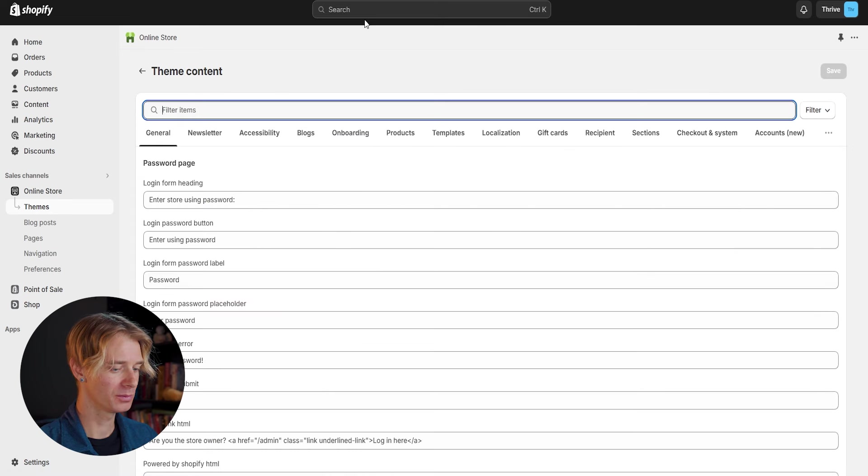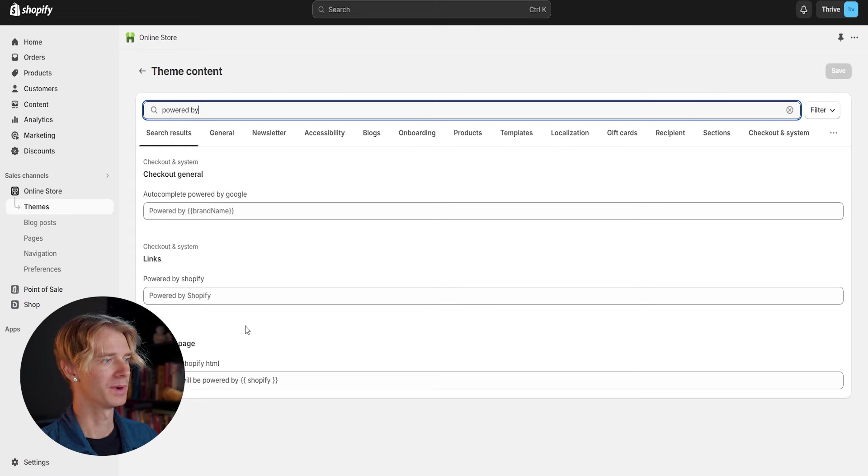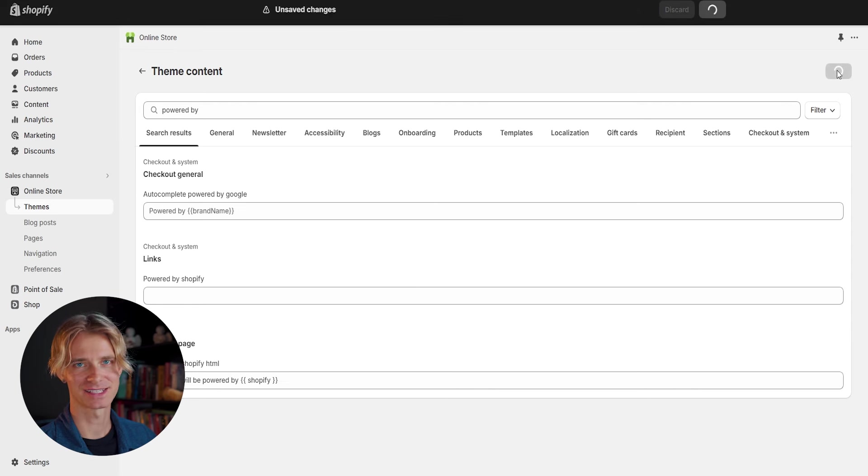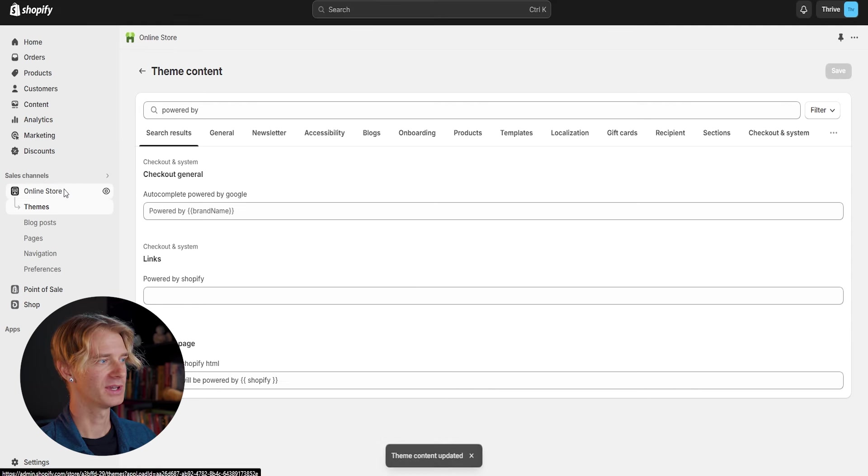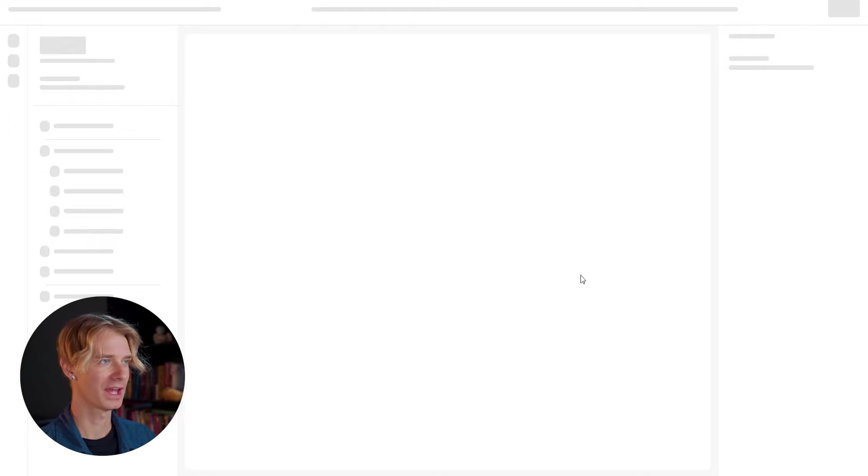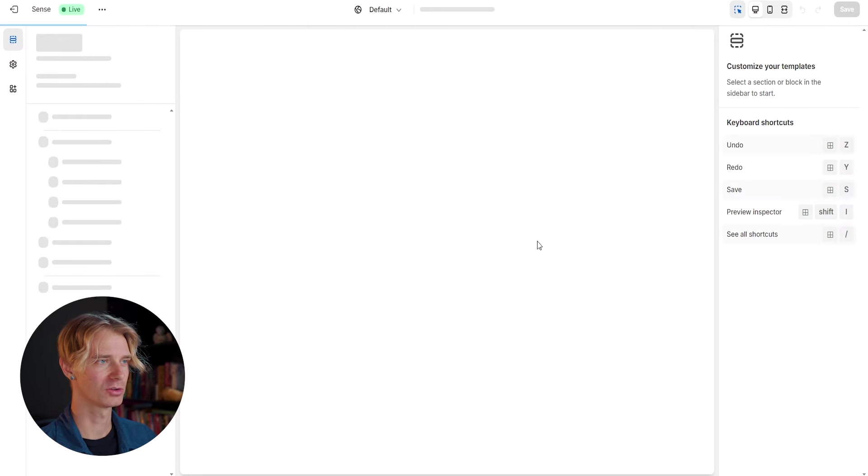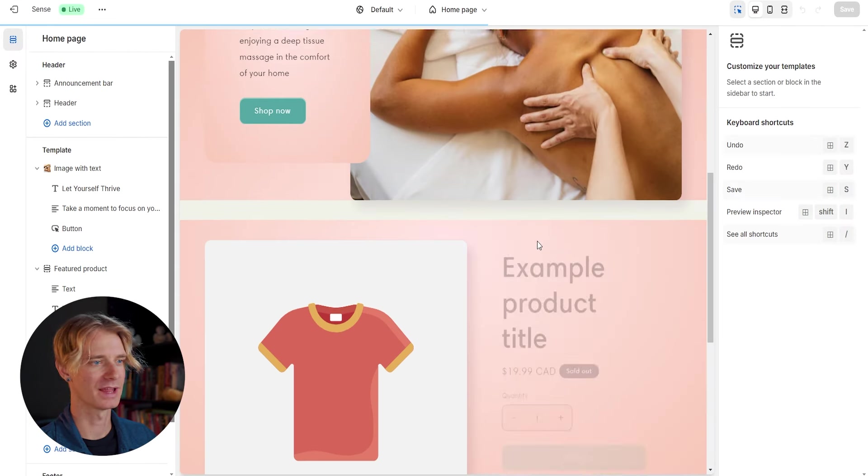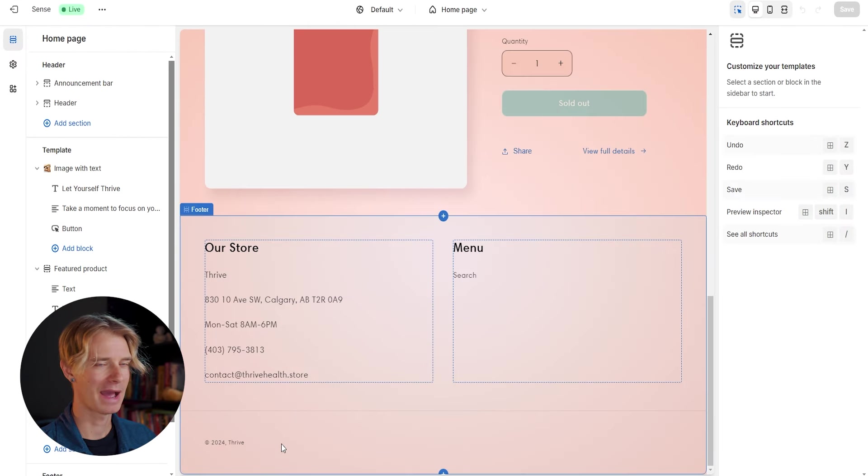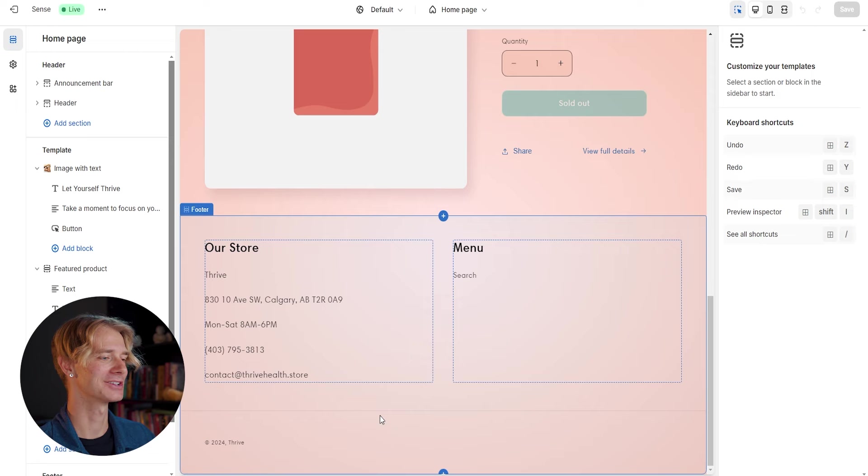Now from our themes page, we're going to click on the three little dots beside our published theme and go down to edit default theme content. From here, we're just going to search powered by and where we see the links powered by Shopify, we're just going to put in a space as a brand new text and click save. Now, if we go back to customizing our online store and scroll down to the bottom where that footer is, we will no longer see the powered by Shopify, which I think looks so much better.